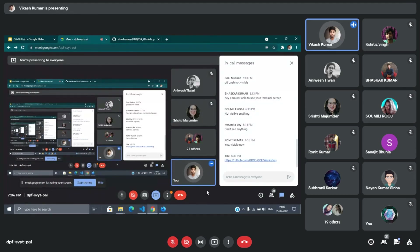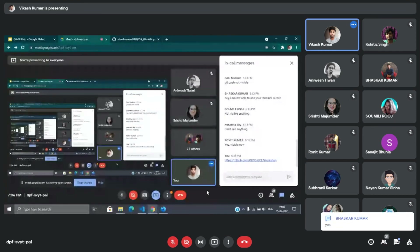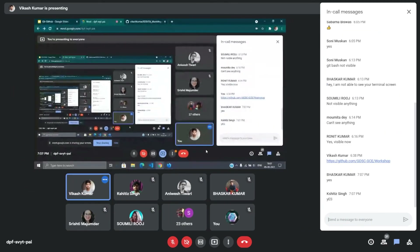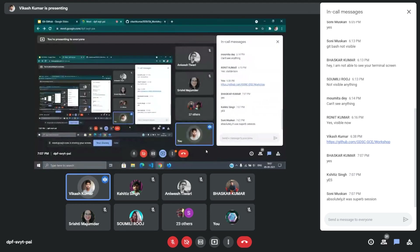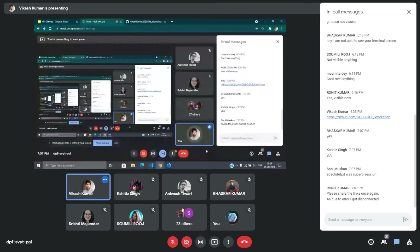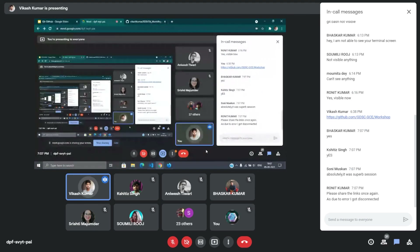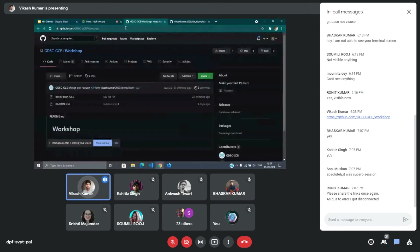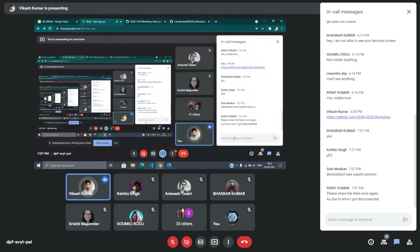Hopefully everyone got the idea. Quickly tell me yes or no — how was it? Are you comfortable that you can make your first PR after this session? That's great feedback.